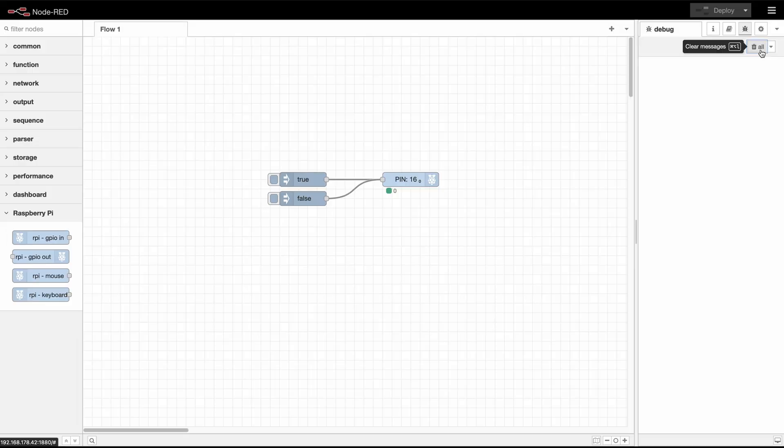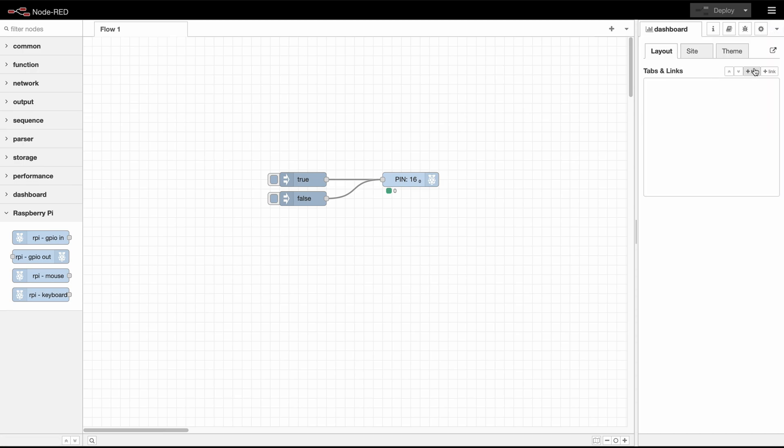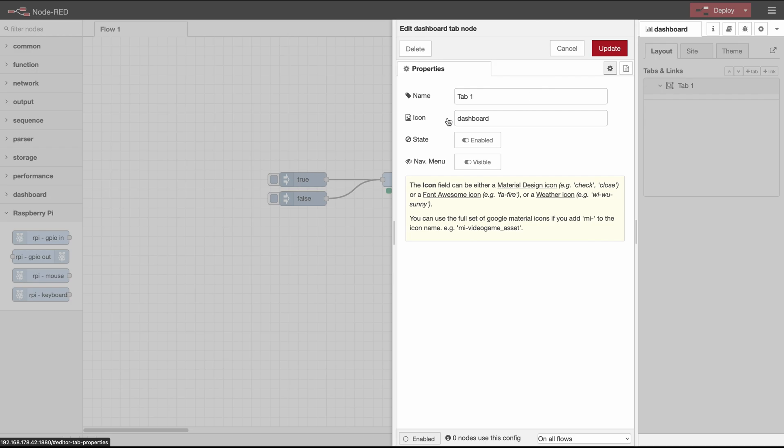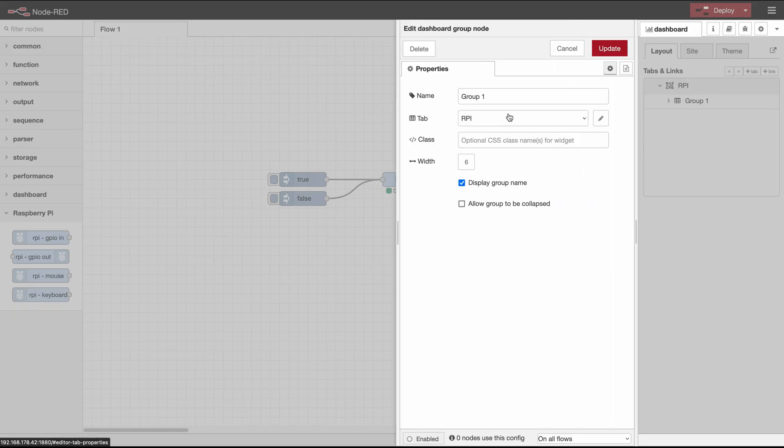So now let's create a small dashboard with a switch node to simply turn the LED on or off. So first let's configure a simple dashboard. We will name it Raspberry Pi and give it a group of GPIO output.